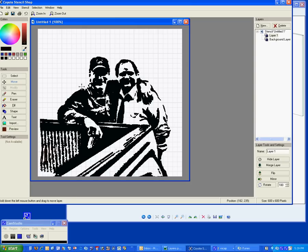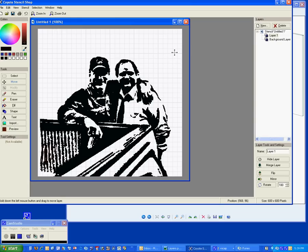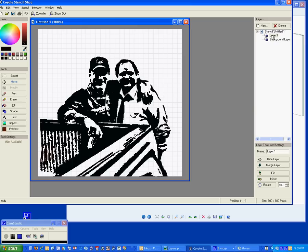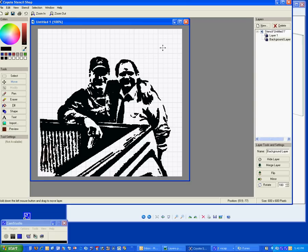The best way to explain layers is to run you back up here to the top in this section. This is the layer section of Coyote Stencil Shop. You can make a new layer or delete a layer. When you first turn it on and start off by converting a photograph to a stencil, you will see that you generate a background layer and layer one. Both you can rename. Typically the background layer is anything that's in the white with the gray graph lines. That's actually your canvas itself.